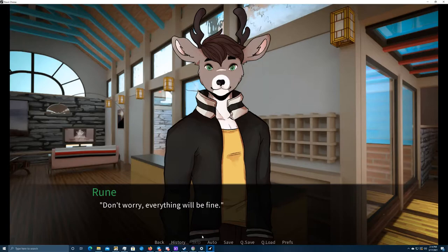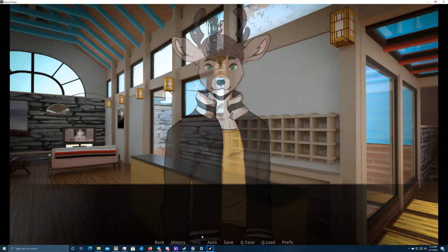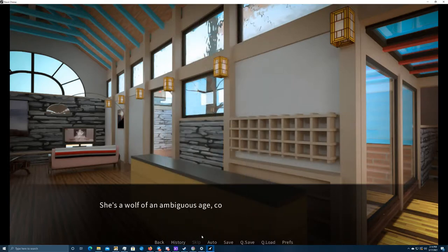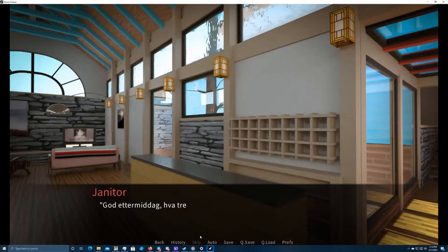Don't worry. Everything will be fine. He gives me an earnest smile that could melt ice. Before I have a chance to reply, the janitor emerges from the utility room. She's a wolf of an ambiguous age. Could have been 30, as well as 50. Oh, wow. Okay. I'm going to try and do this as well as I can.